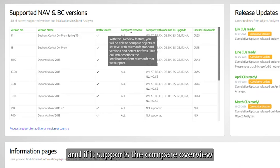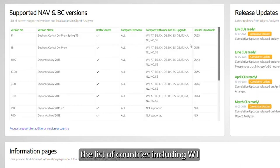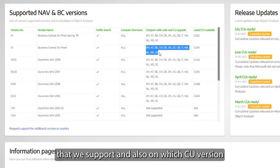And if we support the overview compare or support on code level, here you see the list of countries, including W1 of course, that we support in the Telebridge series.